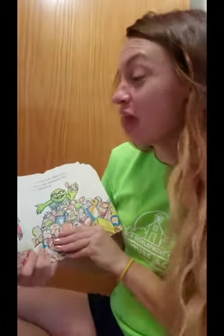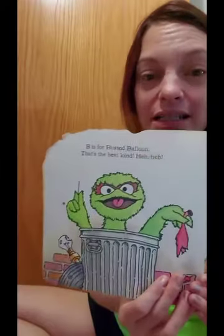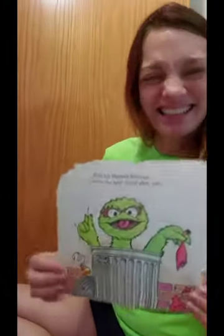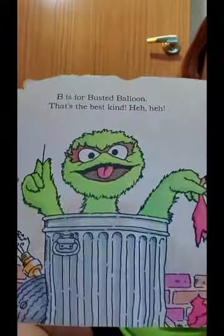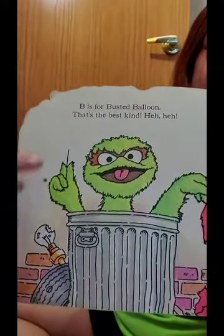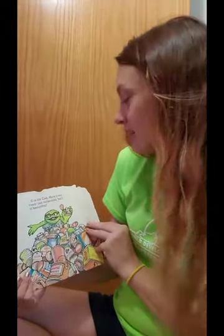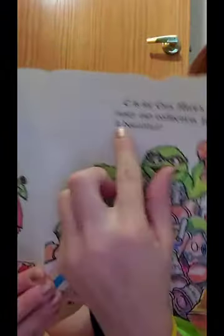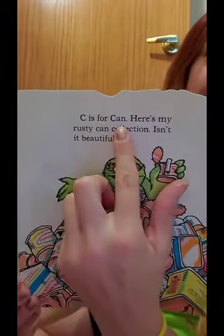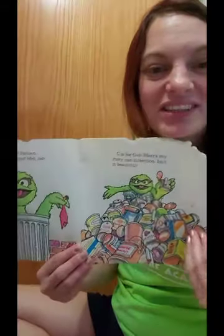I love to sing the alphabet. B is for busted balloon — the best kind. Oscar busted the balloon; two words that start with the letter B. C is for can — here's my rusty can collection. There's the letter C, and can and collection all start with the letter C.